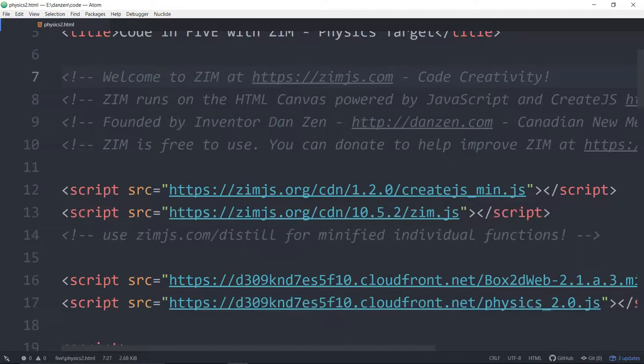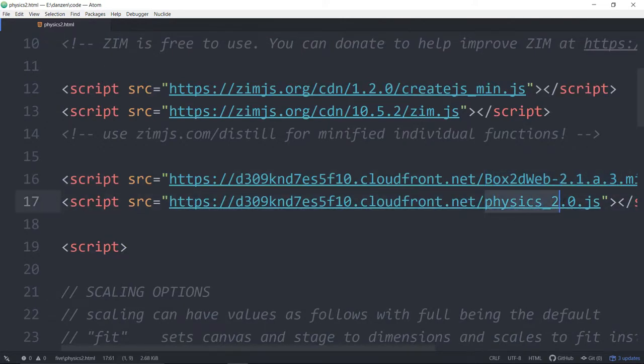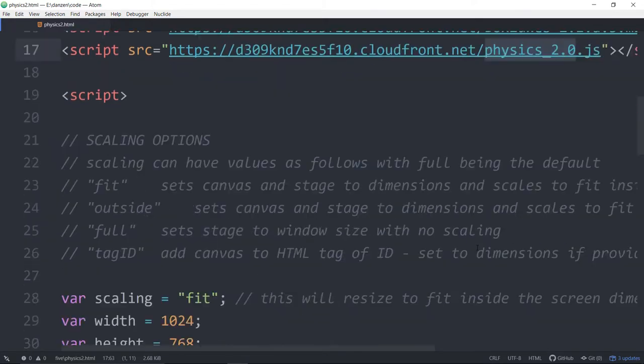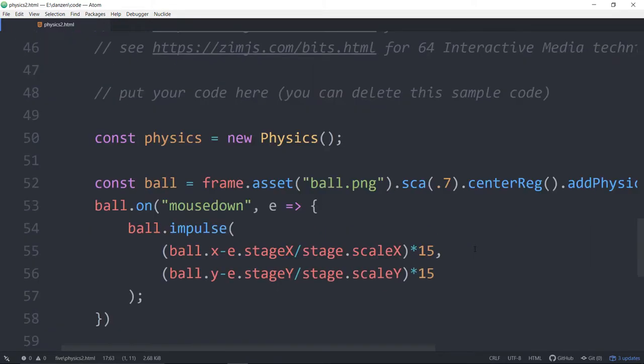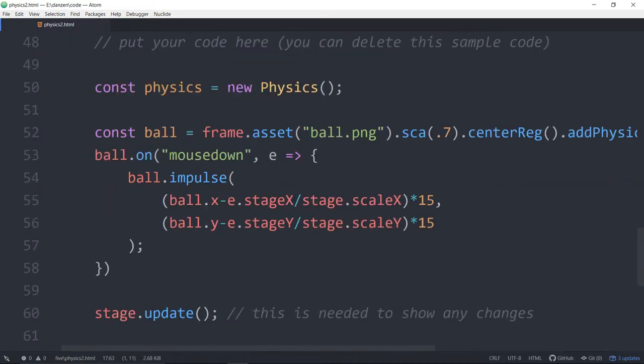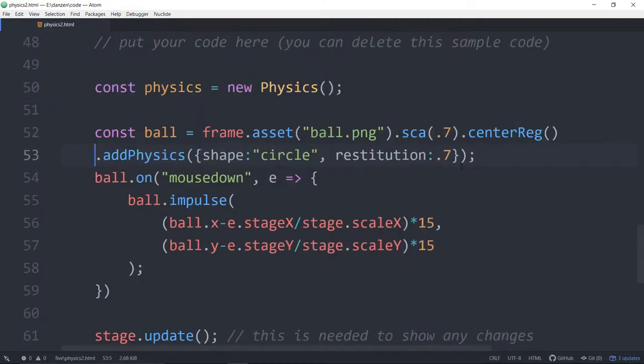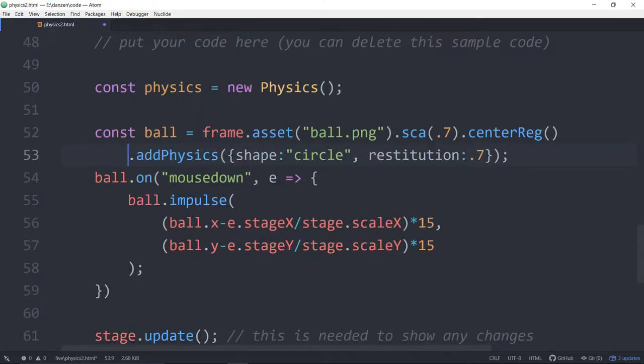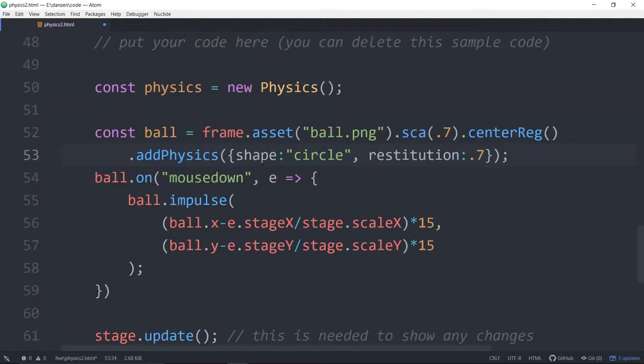We're in Zim here. We brought in Box2D, which is what Angry Birds was made from, the physics engine. And then here we are using the Zim physics module to massage that into Zim to make it easy, like new physics. And here's a dot add physics. Nice, huh? And then we kick that ball around.